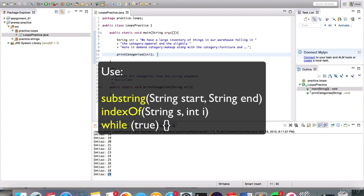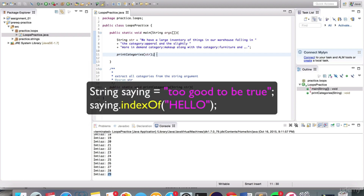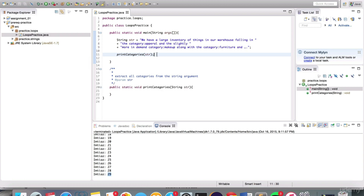One thing I forgot to mention: the indexOf method, if it does not find the target string you're looking for, returns a negative index value — specifically negative one. For example, if a variable called saying stores 'too good to be true' and we apply indexOf looking for 'hello', it doesn't exist so it returns negative one. Keep that in mind because you'll likely need that for this exercise. Try the assignment on your own first.